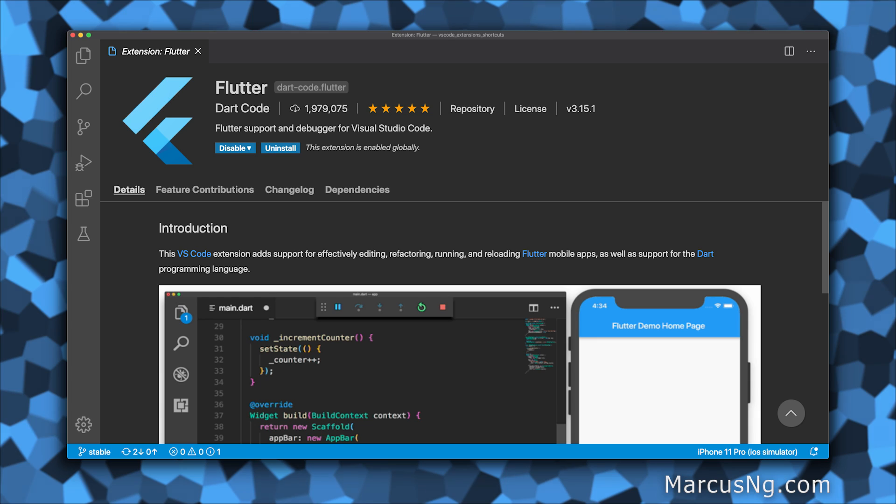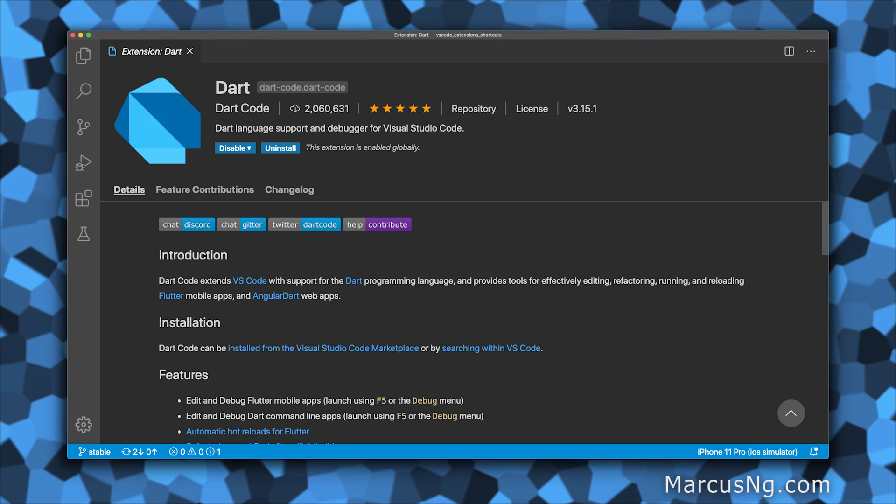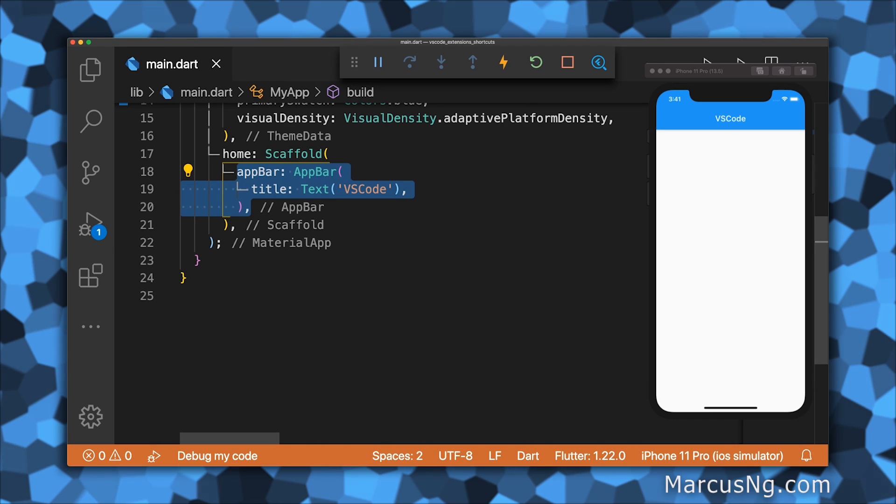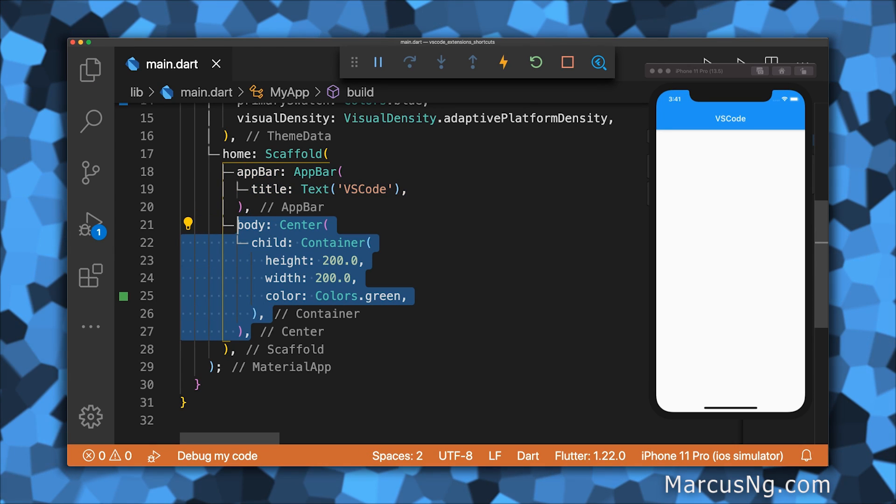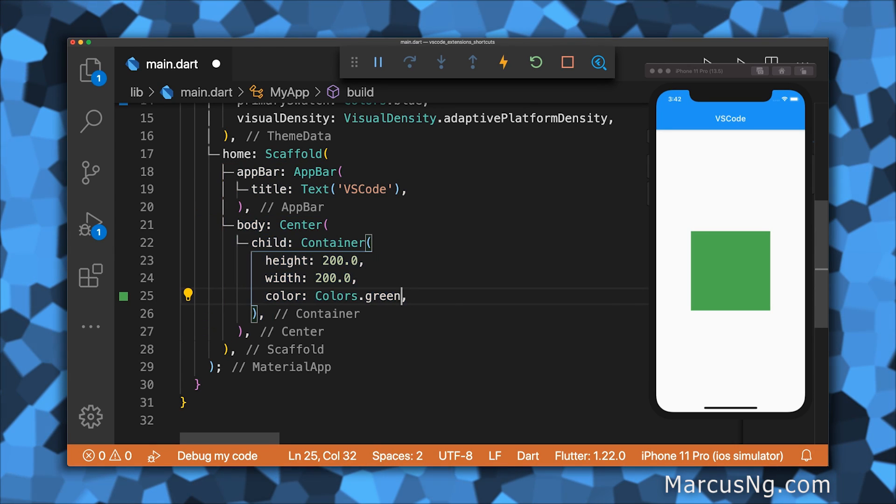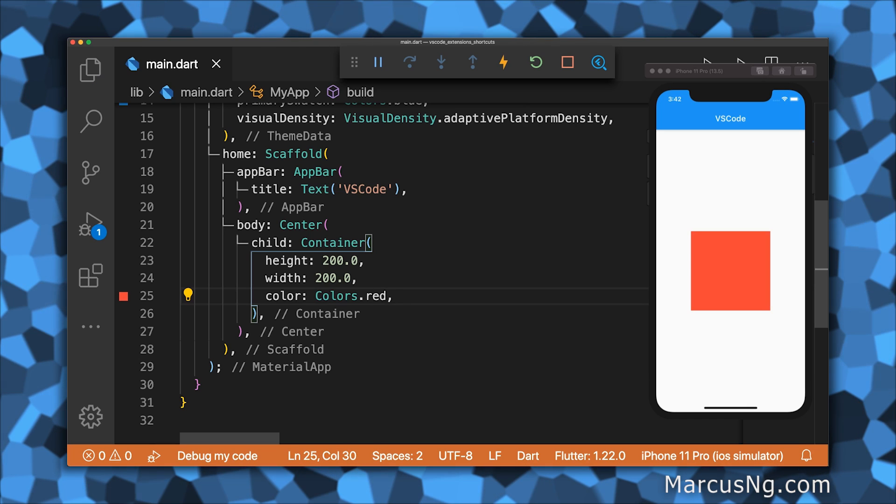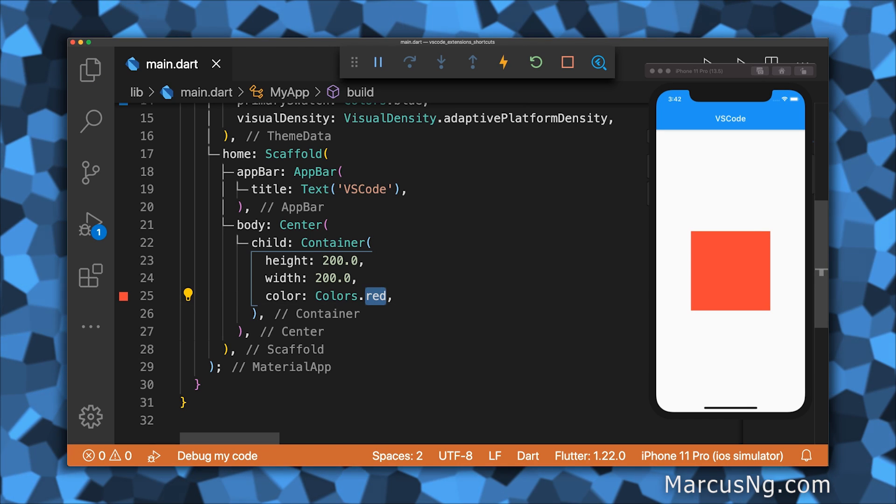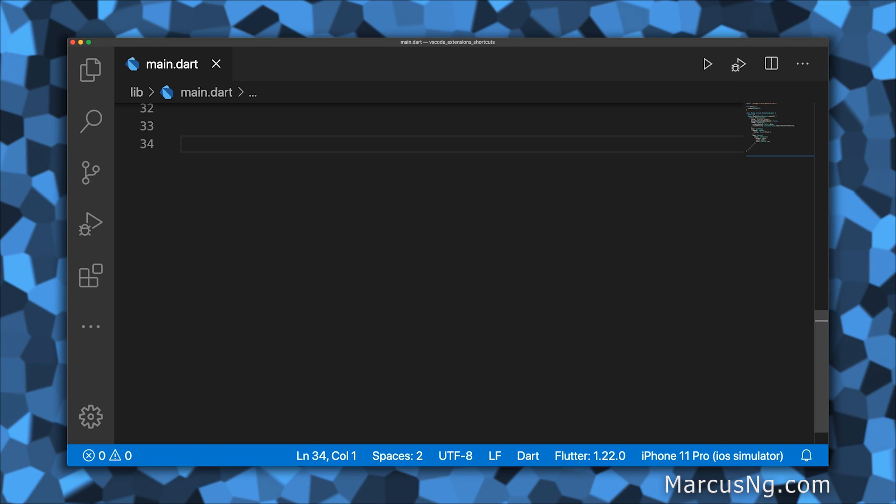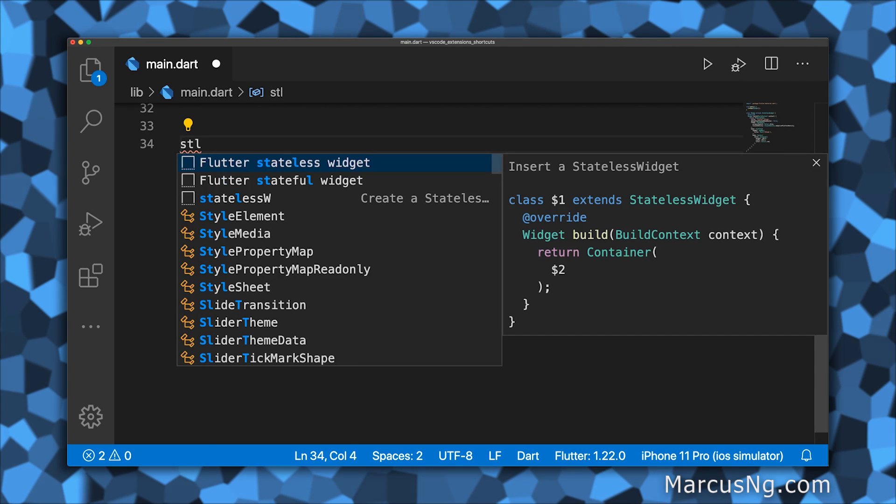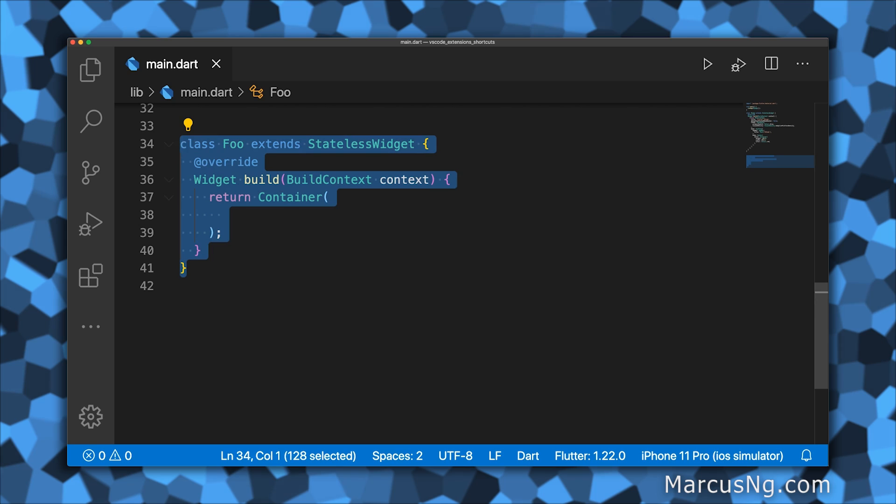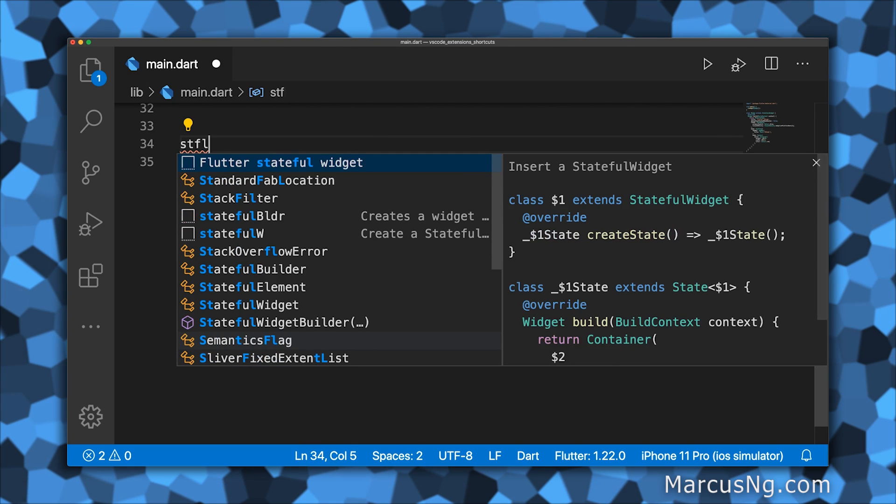First off, if you're going to be making Flutter projects, you're going to need the Flutter and Dart extensions. These extensions provide a number of core features, such as Flutter integration, syntax highlighting, and automatic hot reload. You can also quickly create stateless and stateful widgets by typing STL and STFL, respectively.